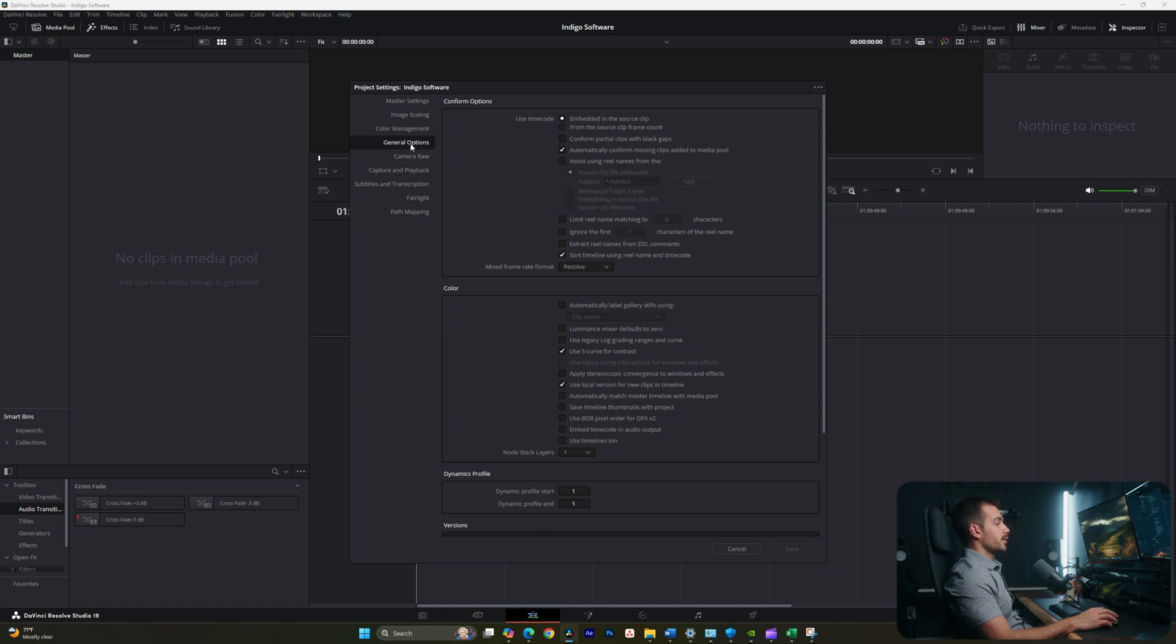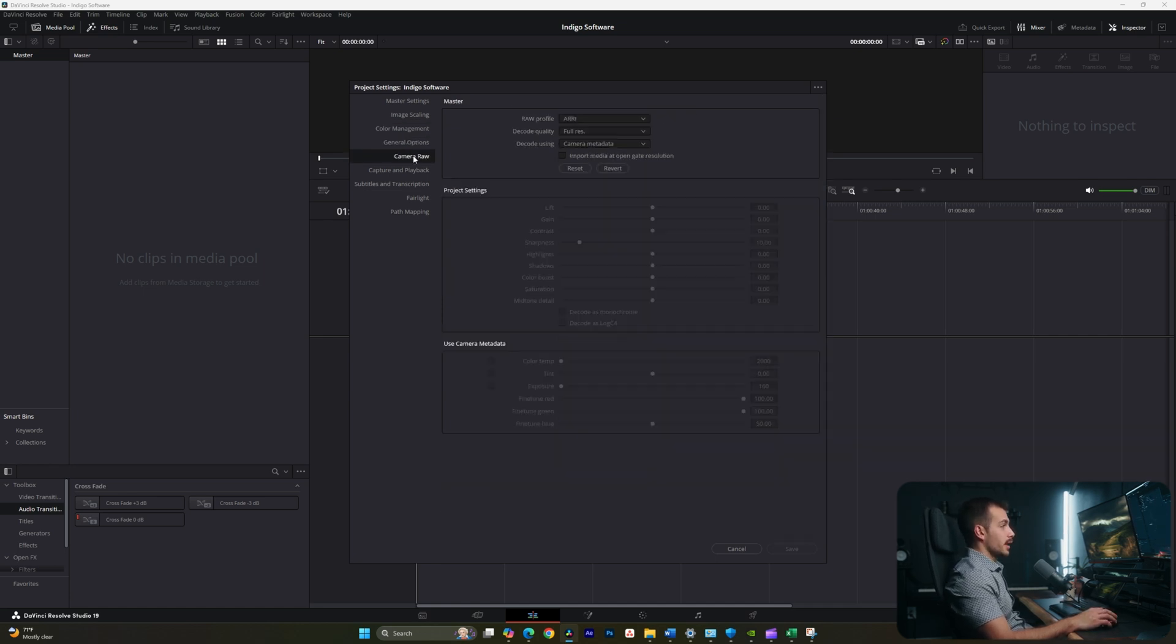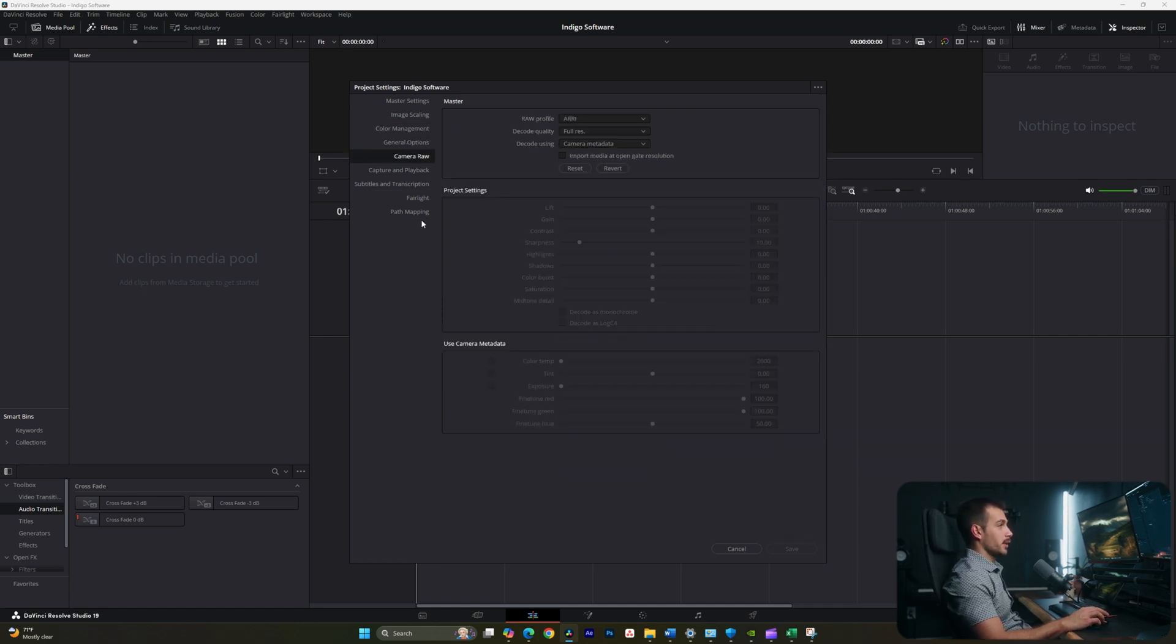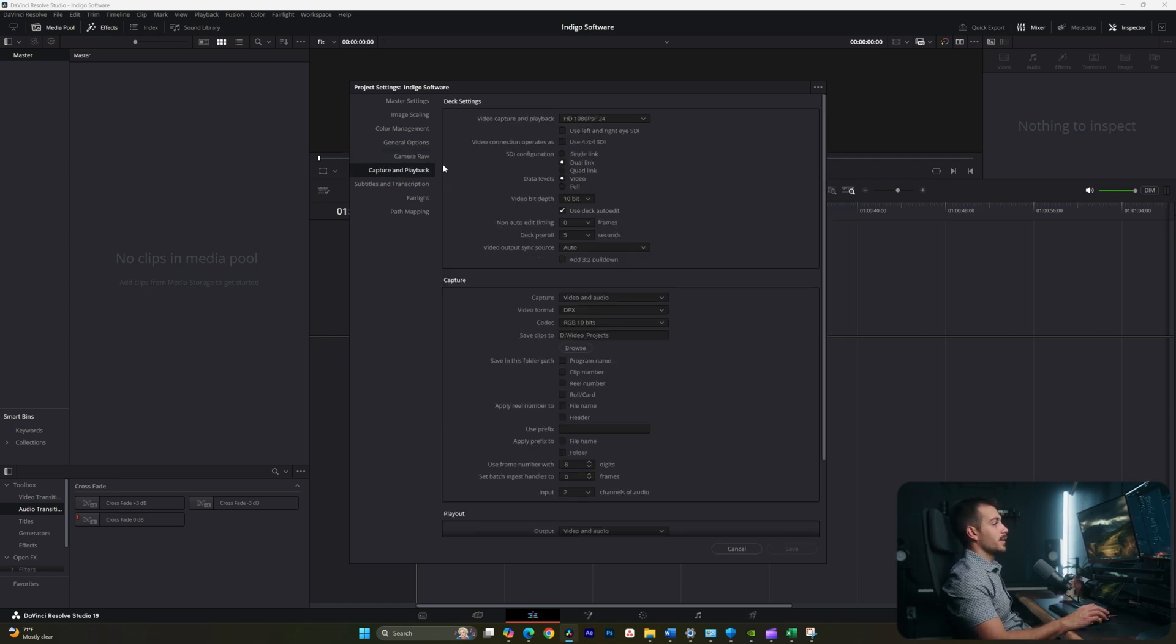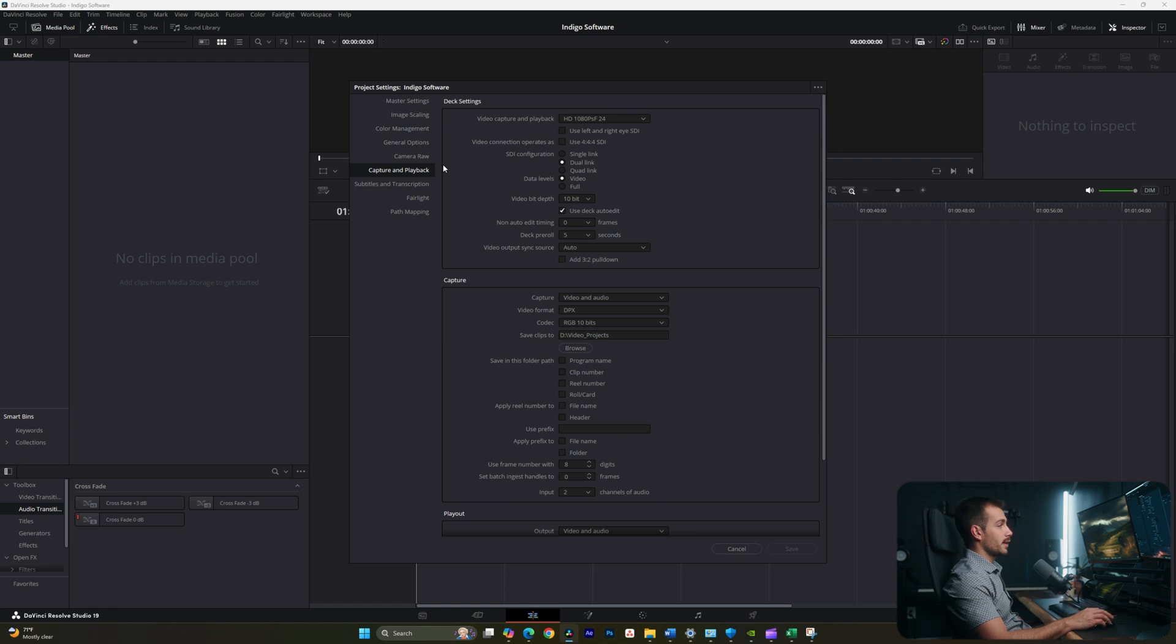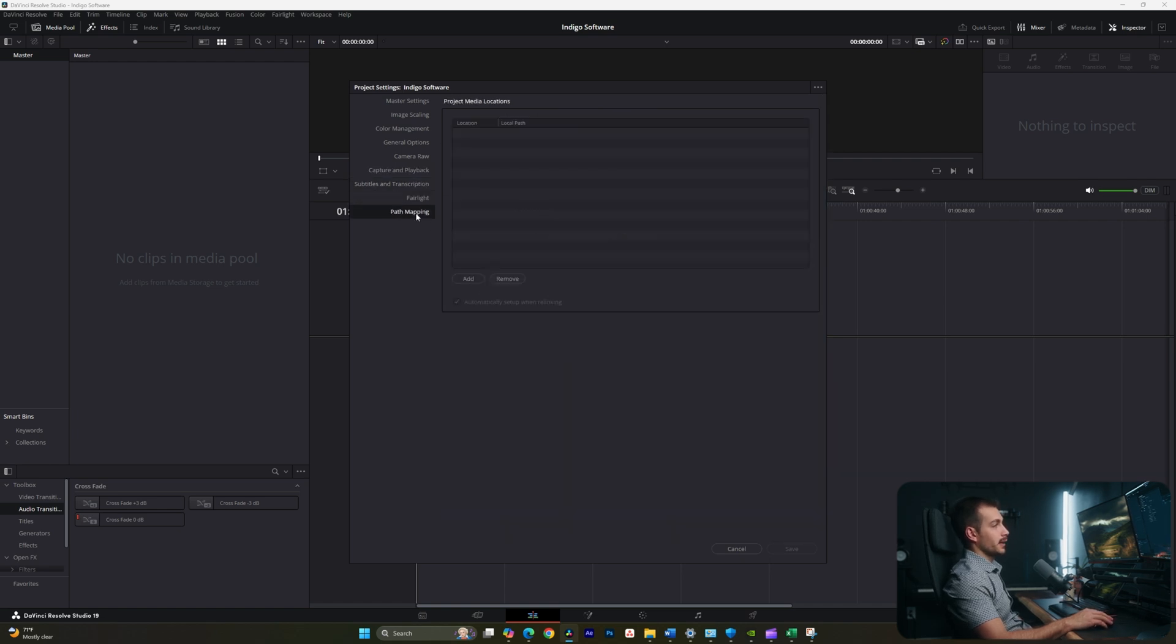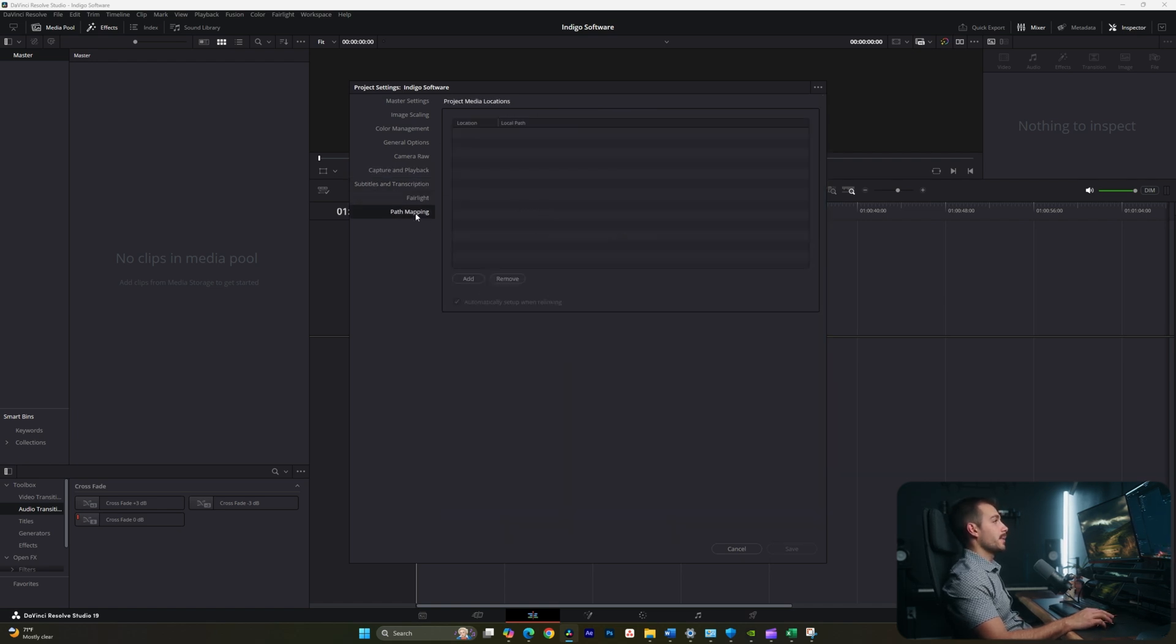Here are your camera raw settings, so if you're working with a raw codec from, for example, a red camera, we can access all of the settings here. Here we have capture and playback settings, subtitles and transcripts, fairlight, and path mapping.